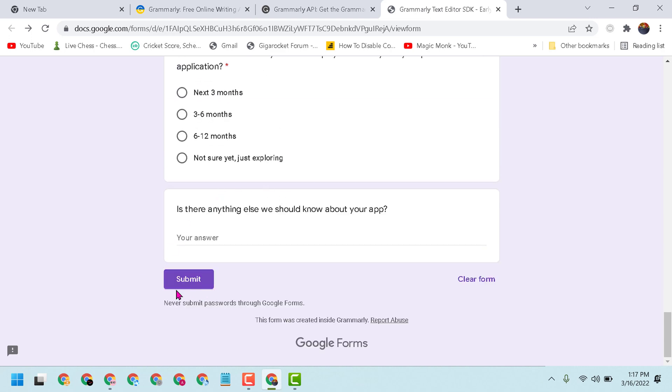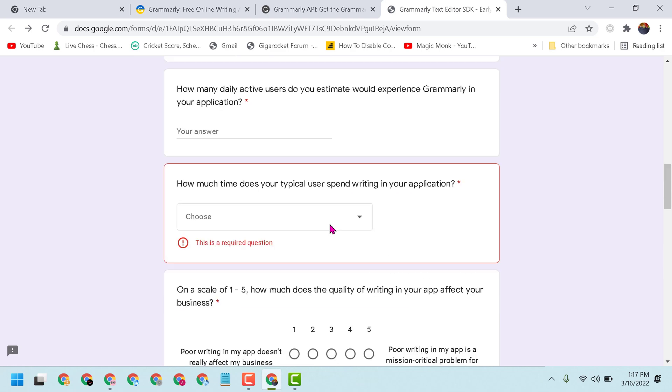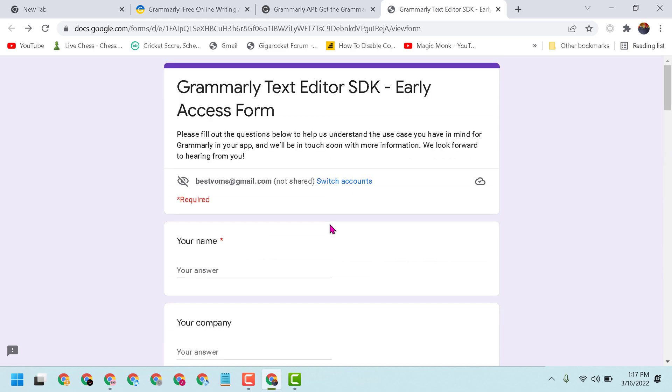After that, just click on Submit. The Grammarly support team will contact you and they will provide you the API. So this is the way you can access and get Grammarly API. Thanks for watching and please comment if this video was useful for you or not.